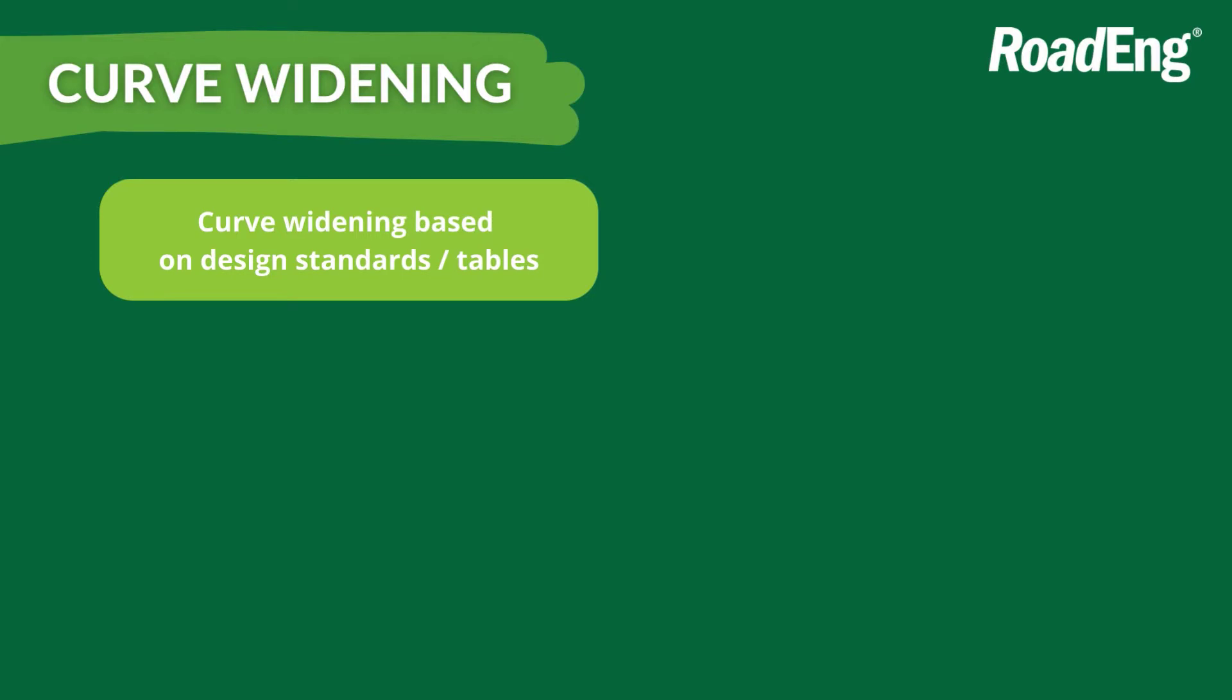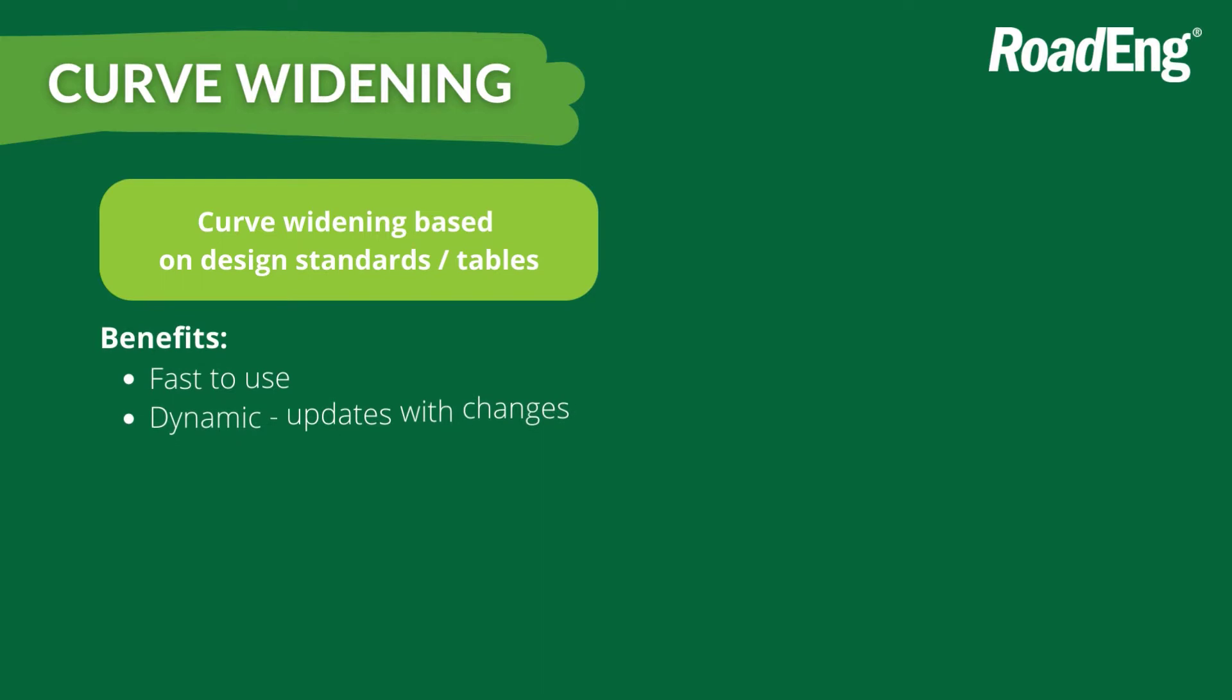So using curve widening tables have some obvious benefits. For starters, they're really fast to use. They're also dynamic, so depending on the radius you're using and your change angle, you can have that set up to account for a variety of different situations.